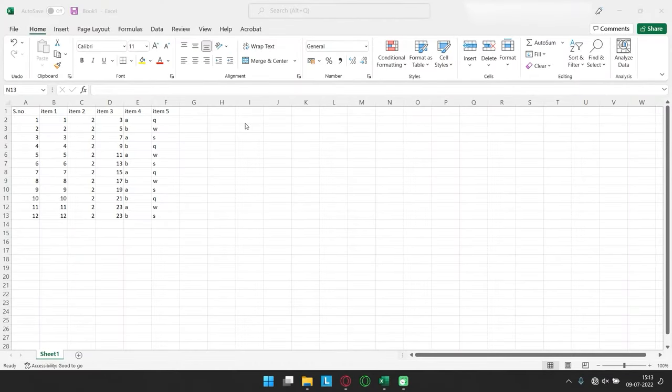It's not possible to delete rows and columns in Excel, as there are a fixed number of them for each sheet. Instead, to view only the non-empty rows, we can hide the rest.